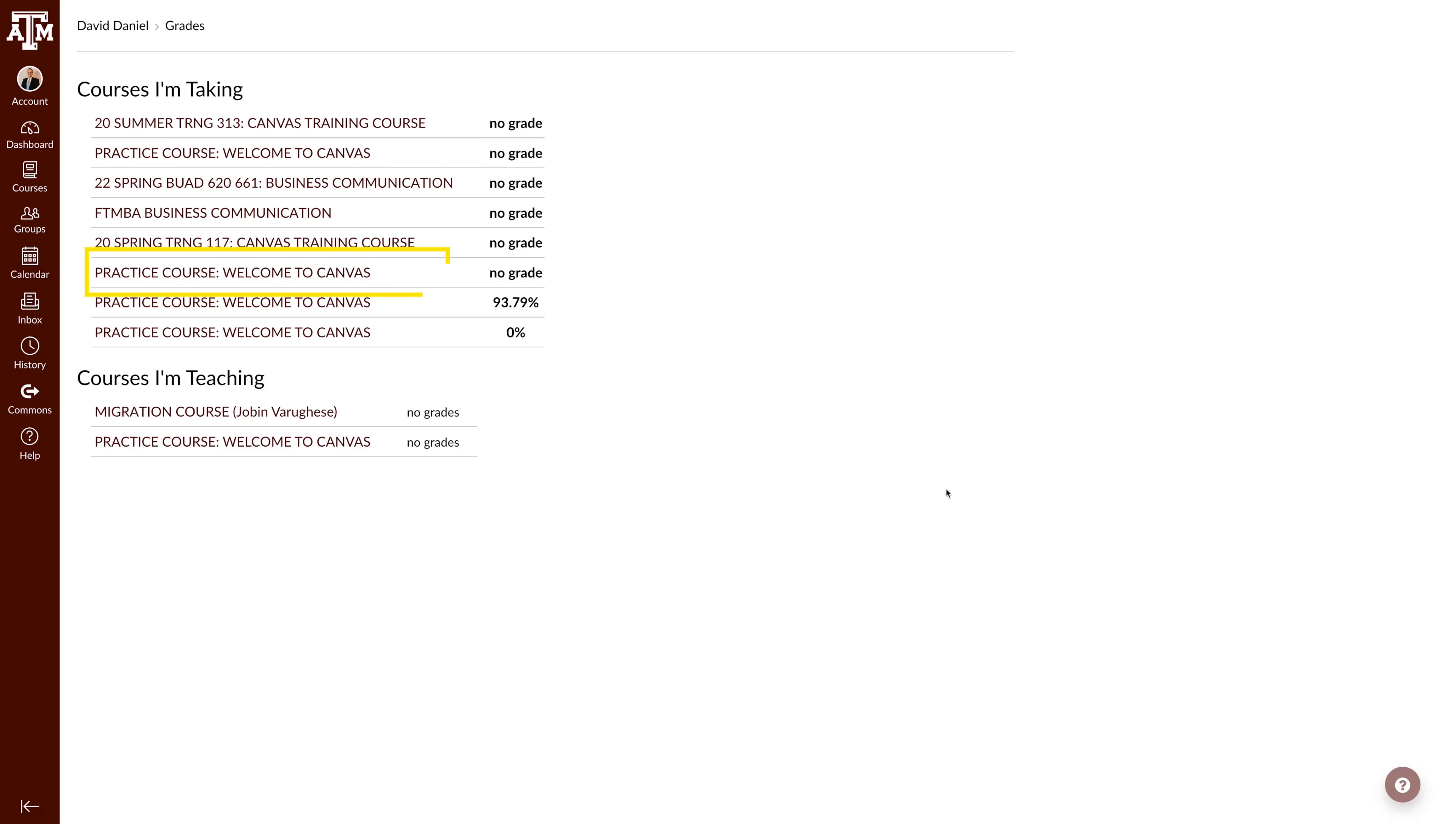Here you'll get a quick overview of your grades with the option to click on each course for more information.